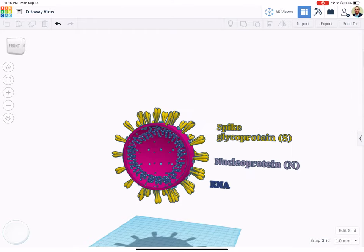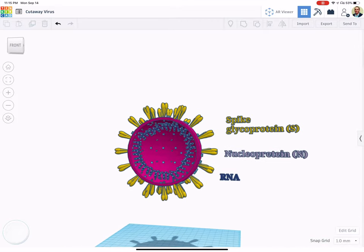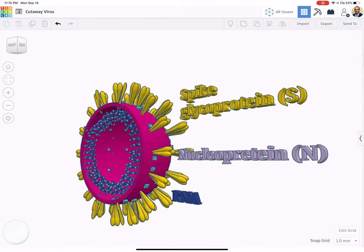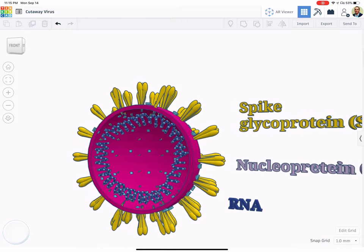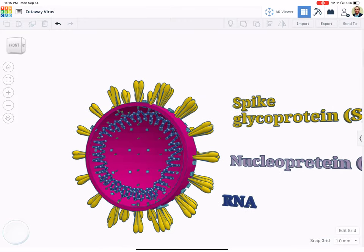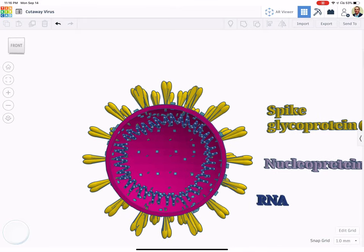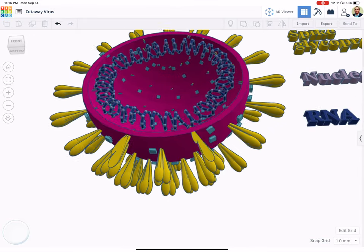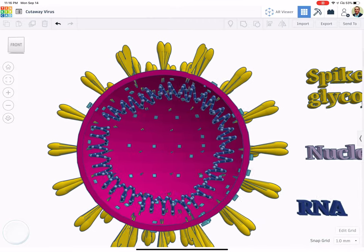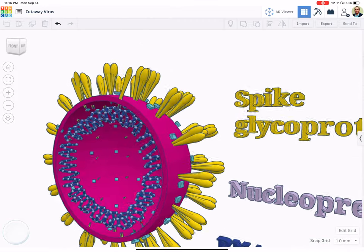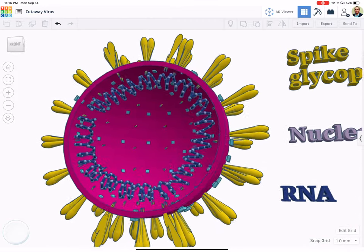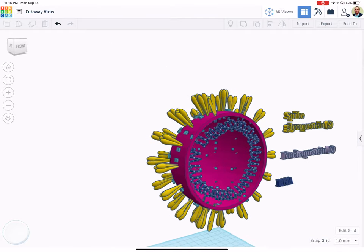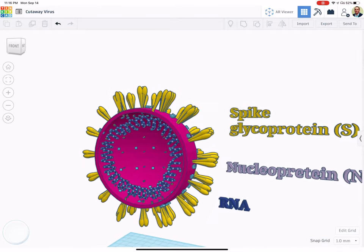So this is just your regular Tinkercad, but I think it's working really well. And you can imagine a student creating a model, maybe color coding some labels as I've done here, and then creating a screen recording or live presentation that sort of tells the story of the biological or other structure that they're wanting to communicate the functions of.